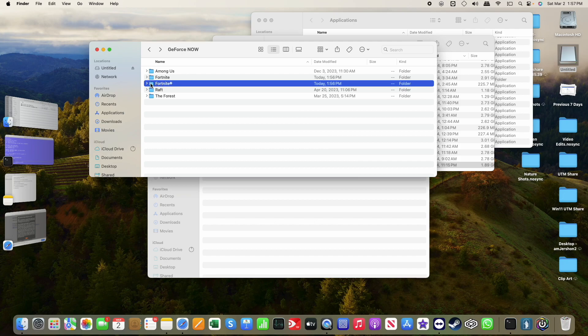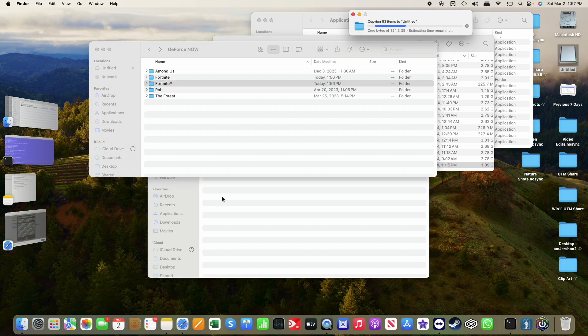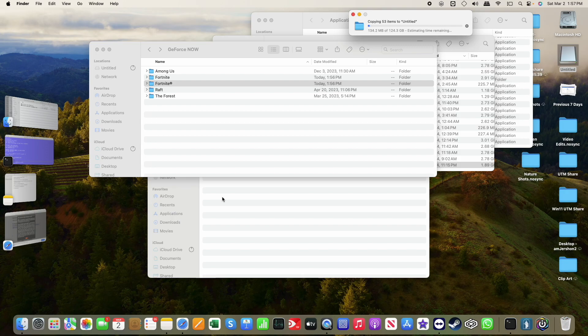I'm going to take that folder and drop it on, and that should take some time to copy.